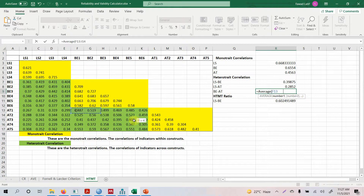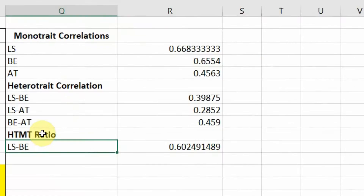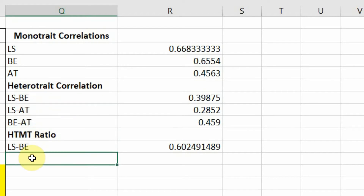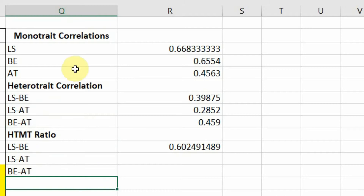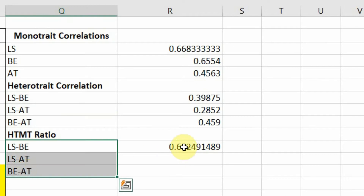Now the HTMT ratio between LS and BE is 0.60. Before calculating the HTMT ratios, we need to confirm how many ratios are to be calculated and ensure all combinations are listed. We have LS and BE, LS and AT, and BE and AT — so all three heterotrait correlation combinations are here and we proceed to calculate each one.